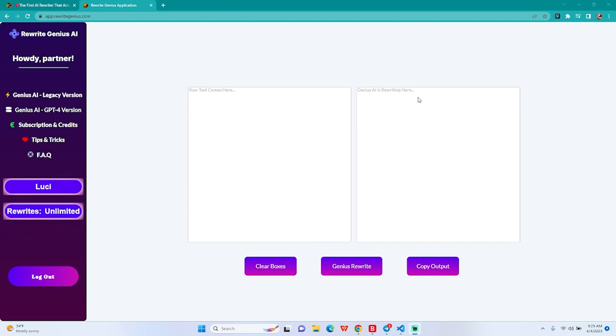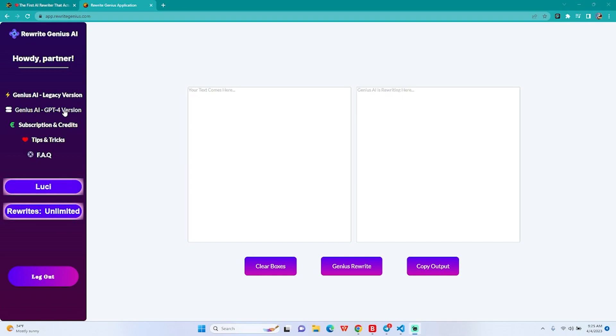Let me first explain in case you haven't watched my prior videos or you don't know anything about Rewrite Genius. We are using six real AI technologies backend to rewrite your text in real time, and that's for the legacy version. Our GPT-4 version uses seven, the seventh being GPT-4 itself. Since we got early access to the API, we have integrated with our legacy version and created a completely new rewriter.